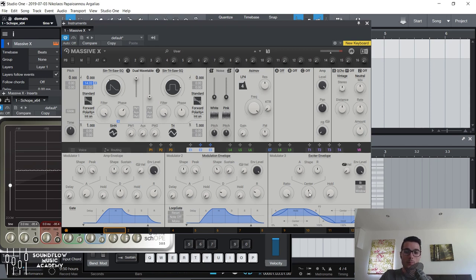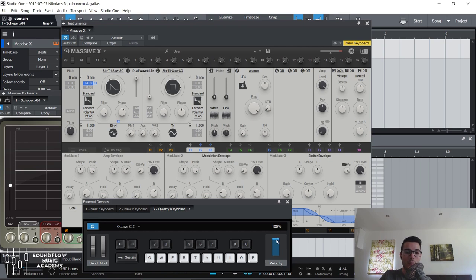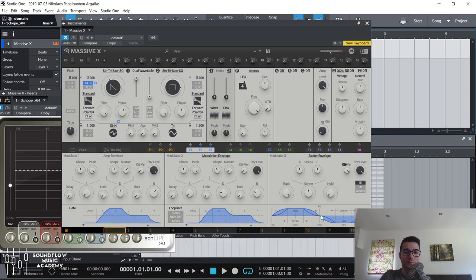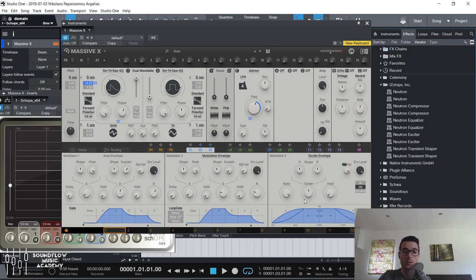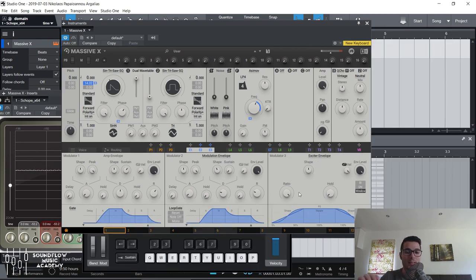Instead of adjusting the attack and release separately, you can use the shape controls here. Uni, bi, and window stand for unipolar, bipolar, and window modes. Bipolar means it will modulate with a positive amount and a negative amount from the center point of the control. Unipolar is just a positive amount — only up. Window is essentially the same but without the dedicated attack and release shapes, just a single shape that changes how it raises and decays.